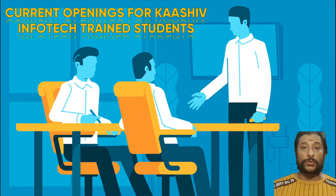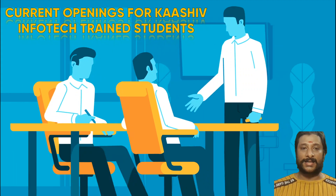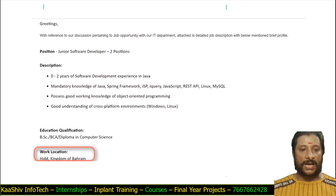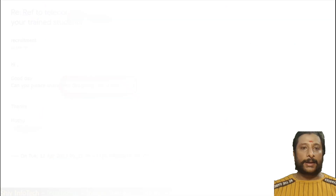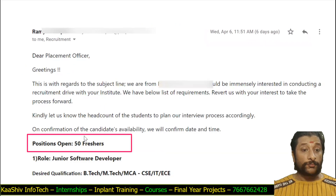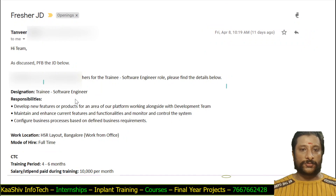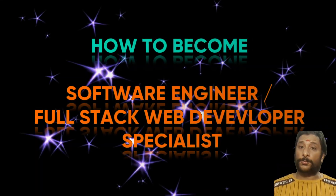There are many companies looking for students from our company, and we are sending students for job opportunities. You can contact us anytime. There is an opportunity for Java in Bahrain — 10 candidates are needed from our company. There is another opportunity for Embedded Systems, and 50 freshers are being looked for. There are also openings for software engineers in Bangalore and Android mobile application developer openings.